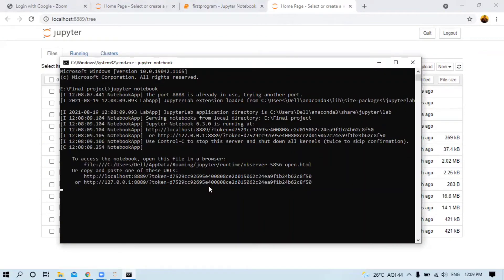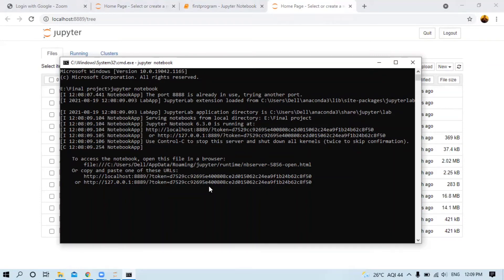If it shows 'jupyter notebook is not recognized as an internal or external command', that means your Anaconda is not attached to your system environment. You can either attach it to your system environment, or the simple option is to uninstall your Anaconda and reinstall it. I already provided the installation process in the description and the i-button.